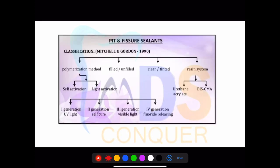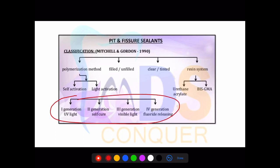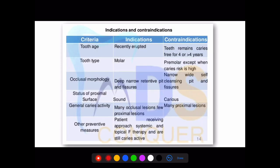Regarding pit and fissure sealants, this is an important area of questioning. The fourth generation question was repeated in 2018 and 2019 — fourth generation is fluoride-releasing. First generation is UV-cured; second generation is self-cure or chemical cure; third generation is visible light cure.